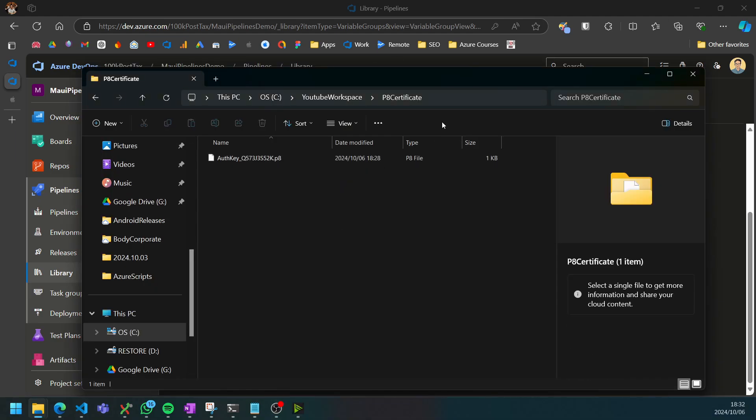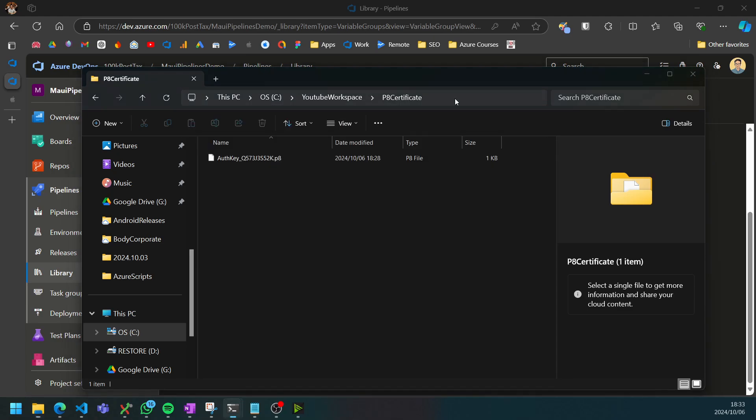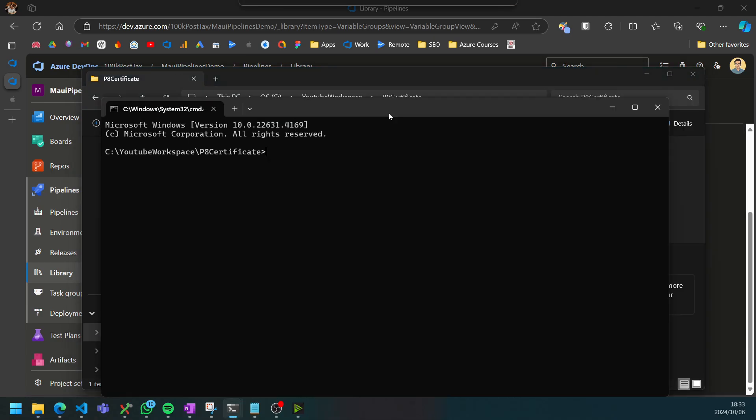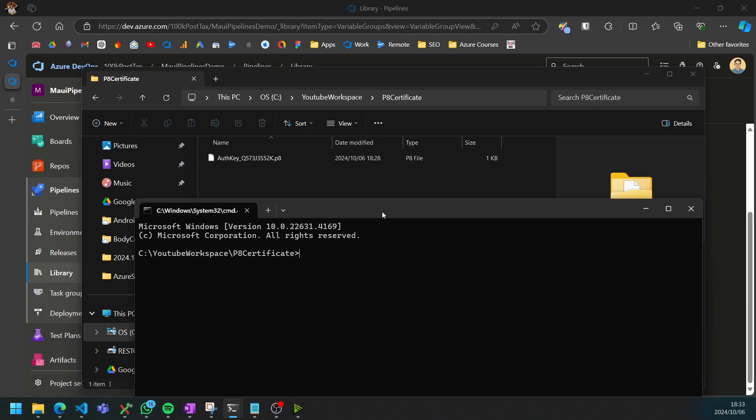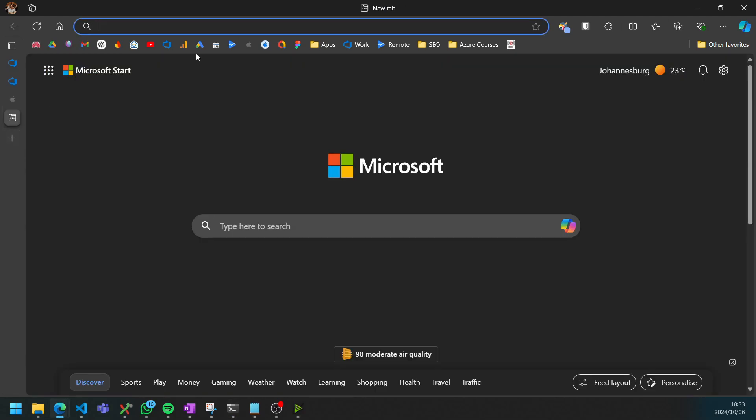I've moved the file into this folder, so I'm just going to open a command prompt here. What we're going to use to encode this to base64 is a utility called certutil.